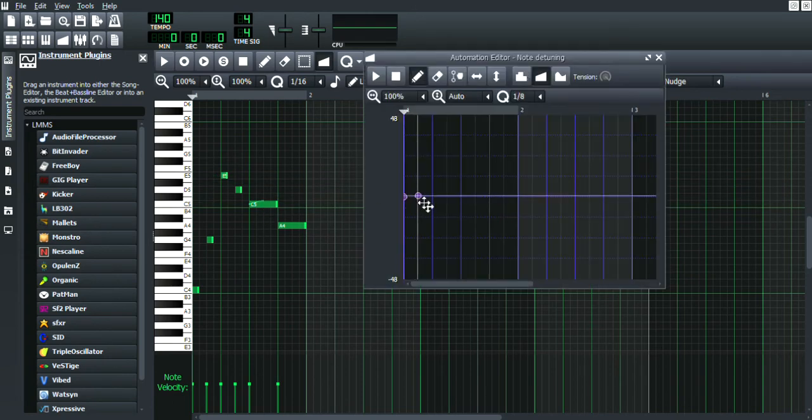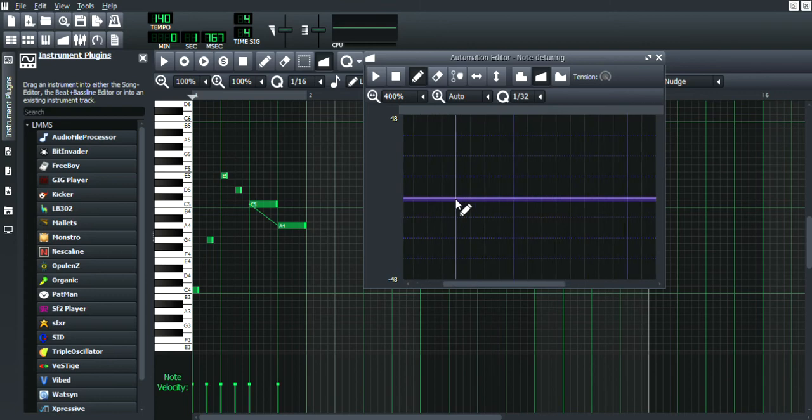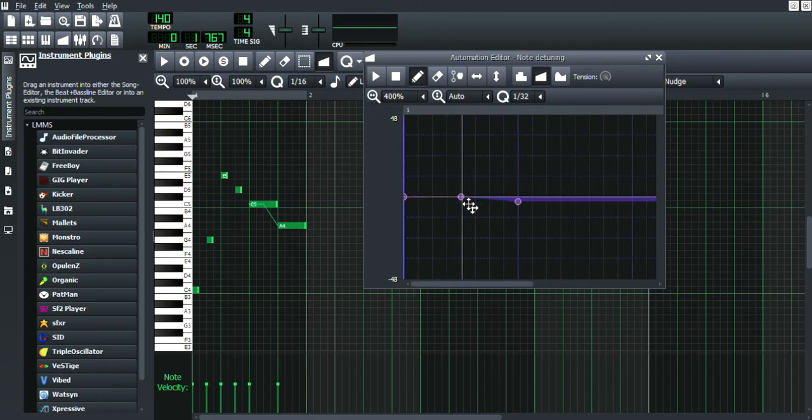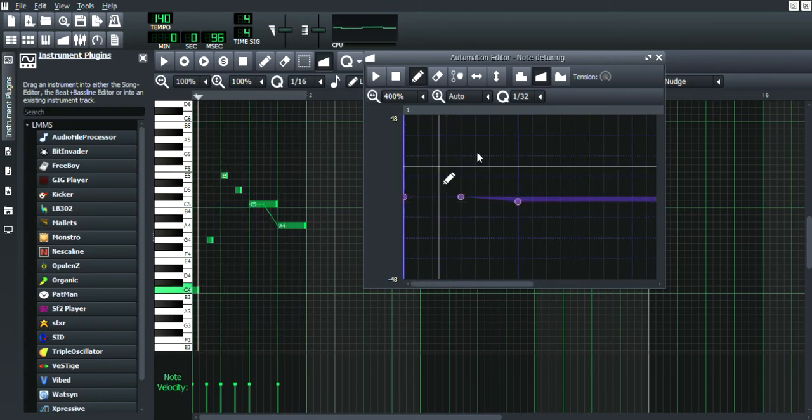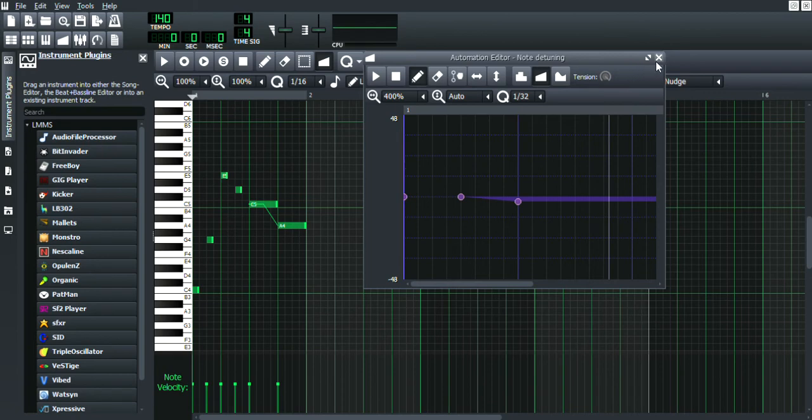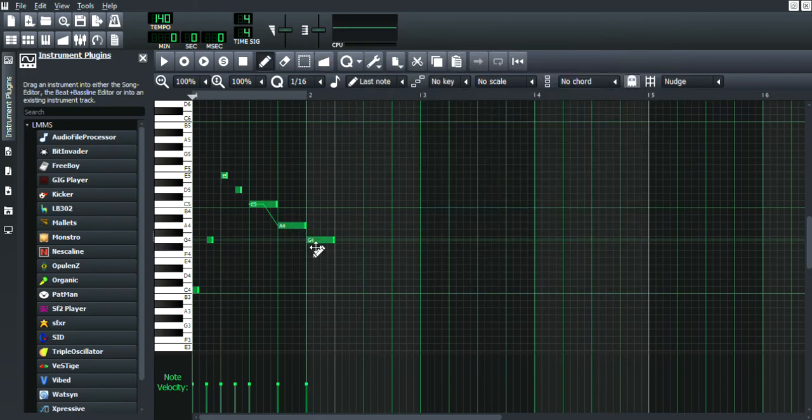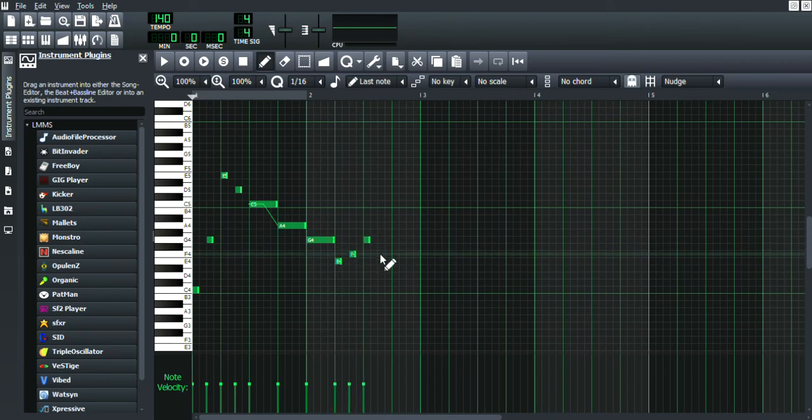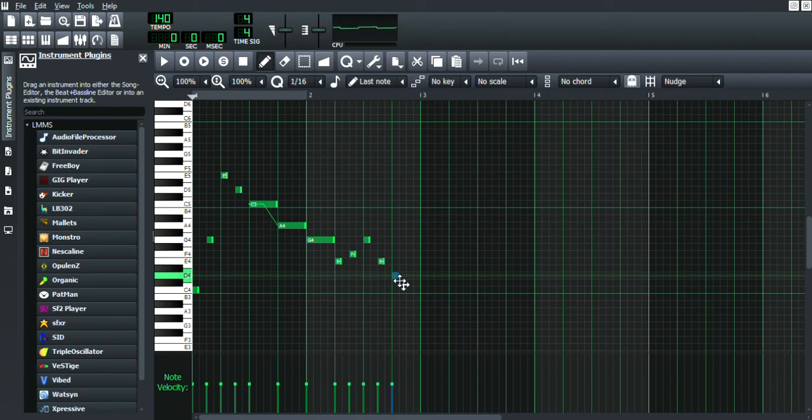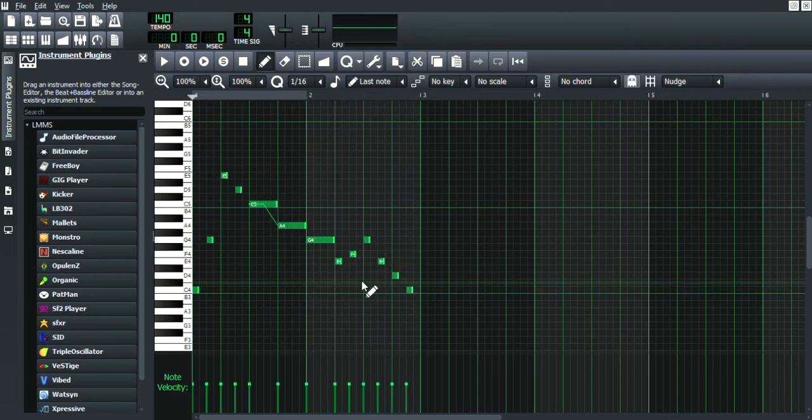Now let's add the sliding function—the pitch bend. Not sliding, sliding is FL Studio. Pitch bend is with this.